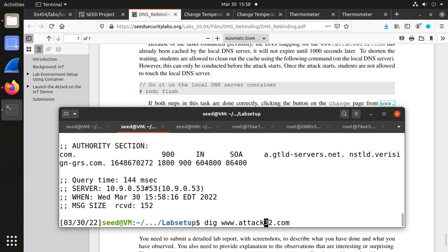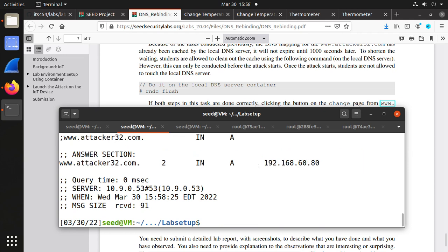We need to comment out the old attacker IP and add the IoT's IP address to rebind attack32.com to the IoT device. Save it, then reload the zone. Reload attack32.com zone. Now we need to clean the cache in the local DNS server — the previous IP address is cached. Because at the beginning it cached for three days, now we flush it. On the user machine, you can dig www.attack32.com to find its IP address. Now you see it's bound to the IoT device.